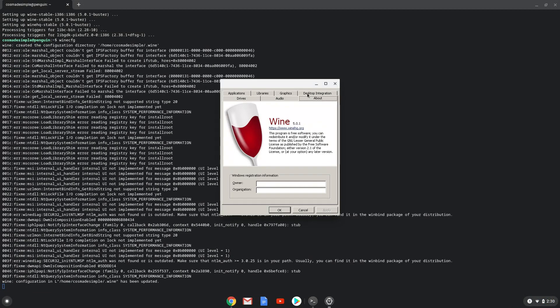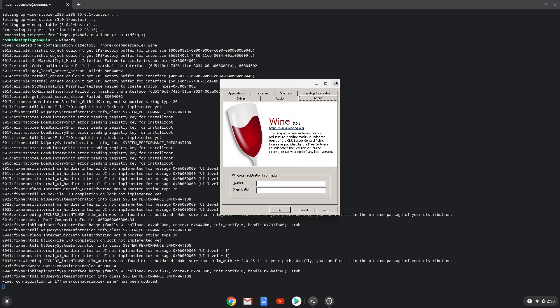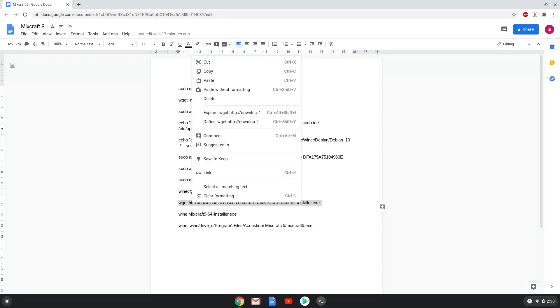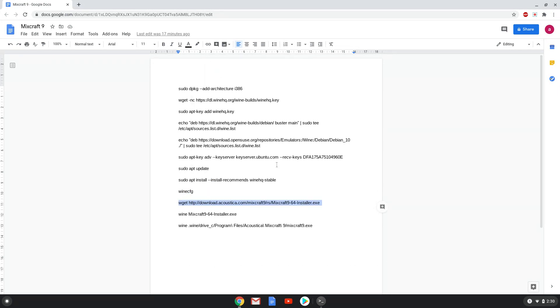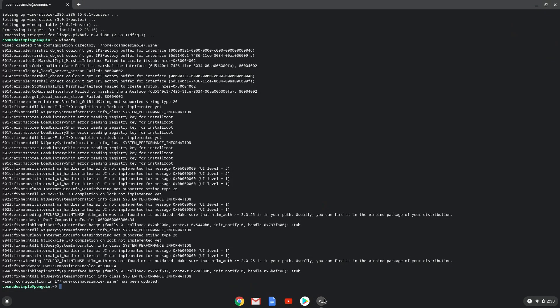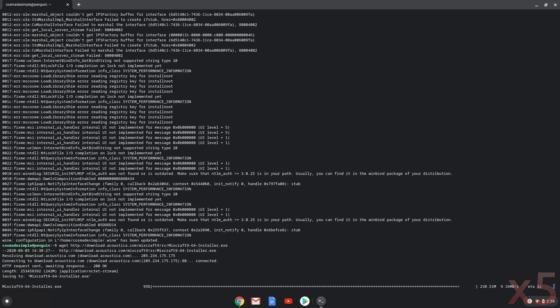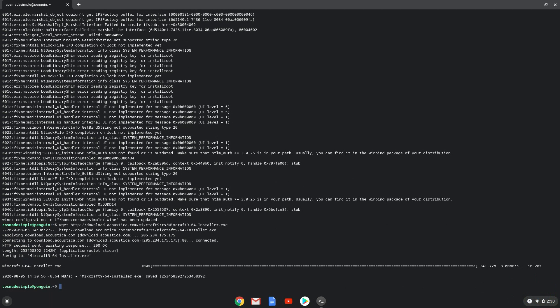Now we will move to the next step, which is to install MixCraft. We will download the installation package from the official MixCraft server with the next command. Now we will install MixCraft.